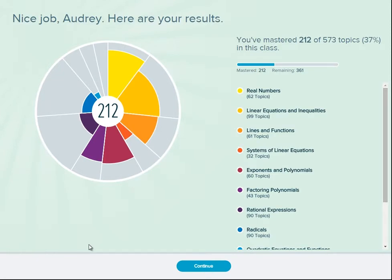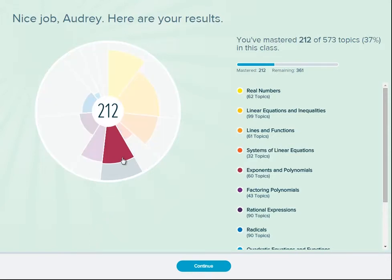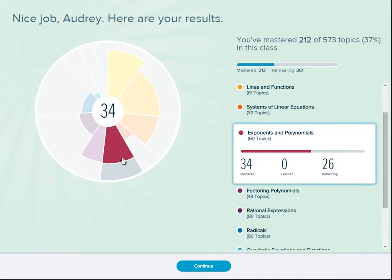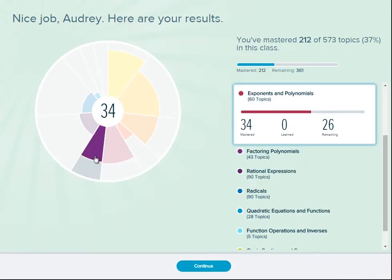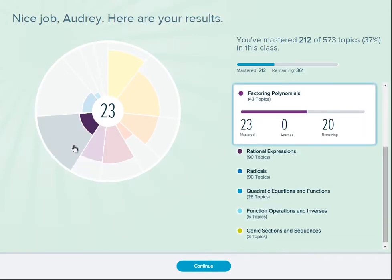The results of each knowledge check are presented to the student as a pie chart, which is a graphical representation of the entire content of the course. This pie chart uses shading of the slices to show students how much of the course they know and how much they have left to learn.